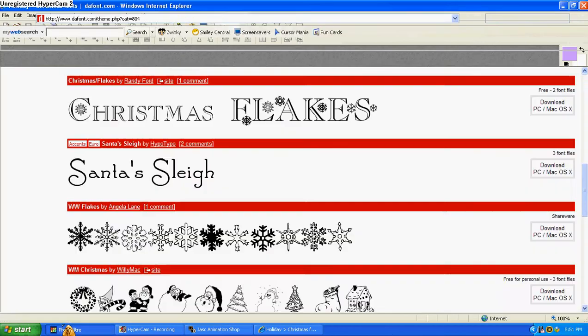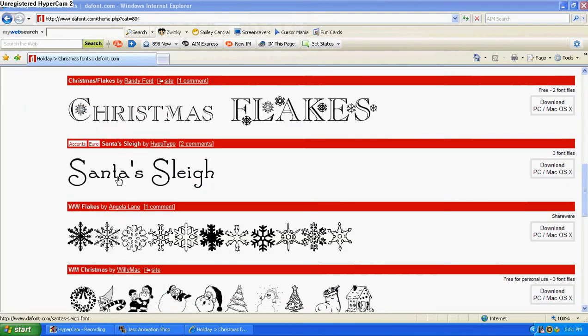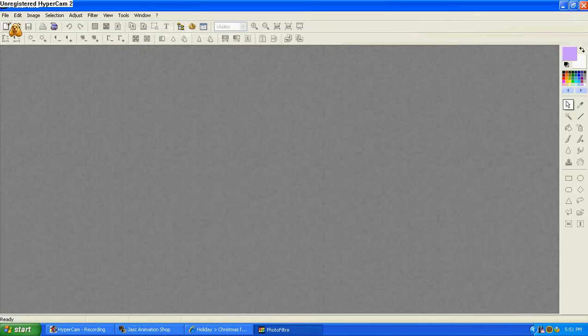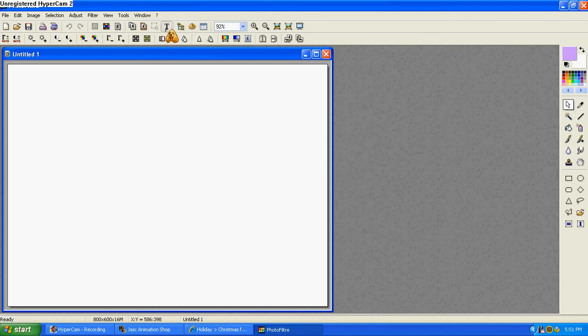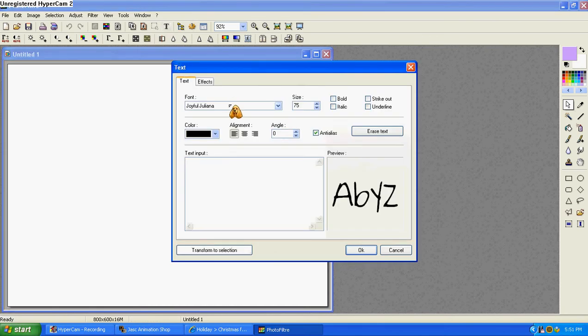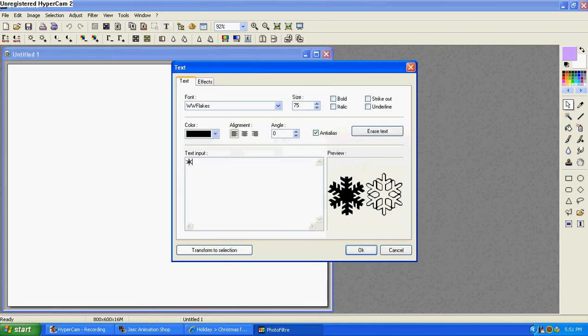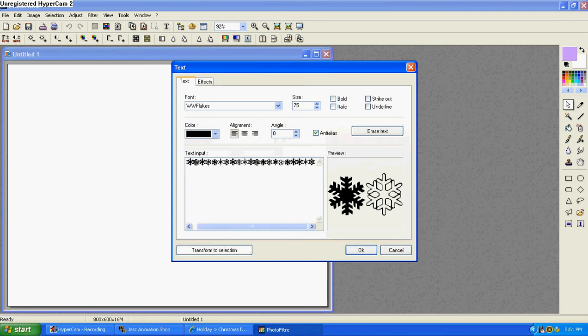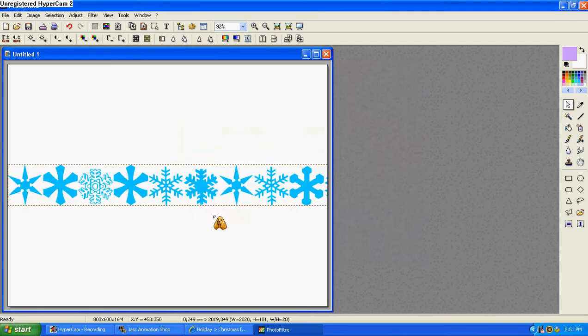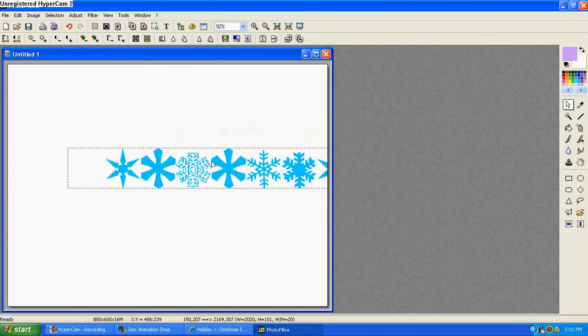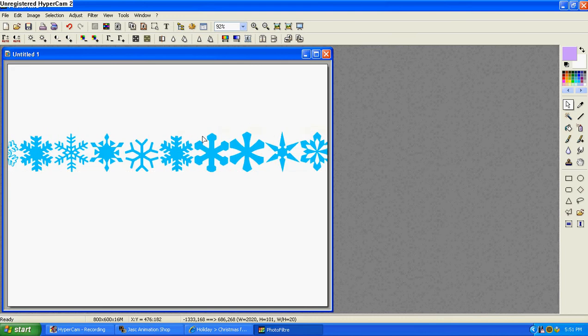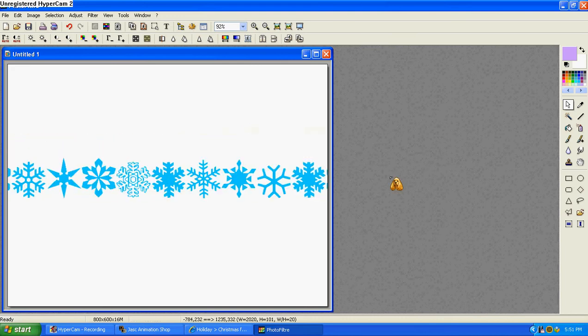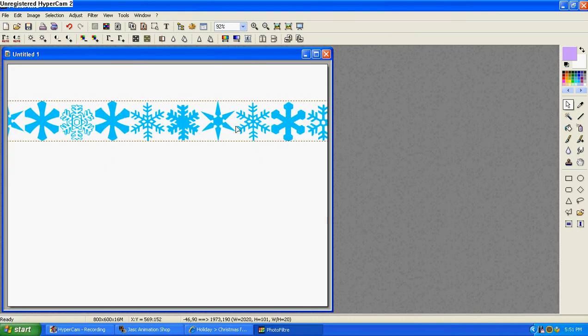Hold on, give me a second. And I'll show you right now. Let me go to text. Hit WWFlakes. See? Now it has snowflakes on here. Pretty cool, huh?